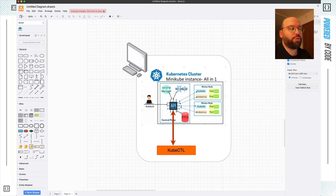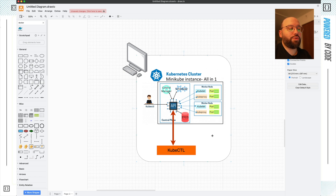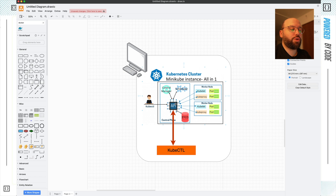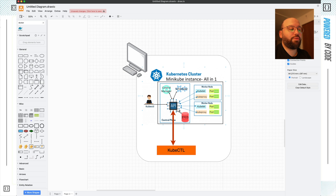In this example, we have our local computer, and inside this local computer we have a VM running, and within this virtual machine we have a Kubernetes cluster. This cluster contains a control plane and worker nodes, and within the control plane we have the full set of components: a controller manager, a scheduler, etcd, and an API server. We don't have a cloud controller manager because we're running it locally.